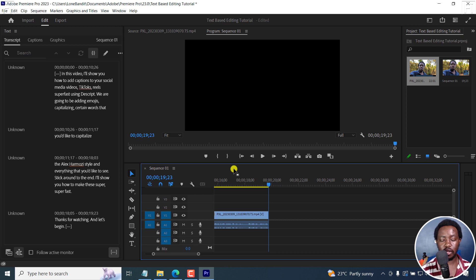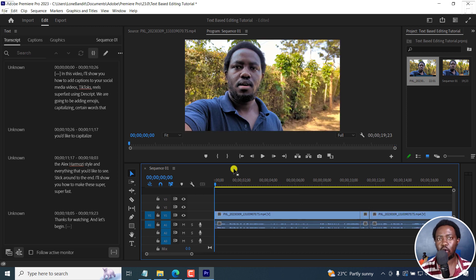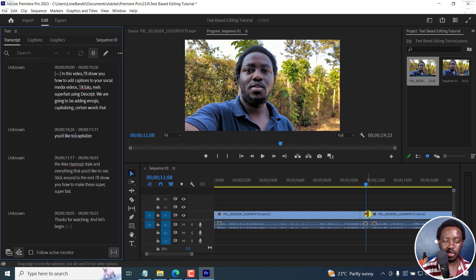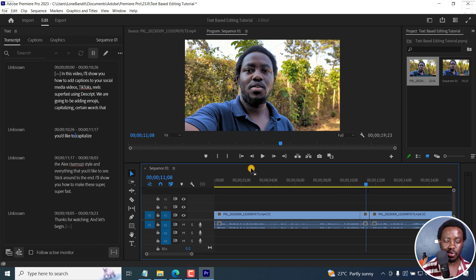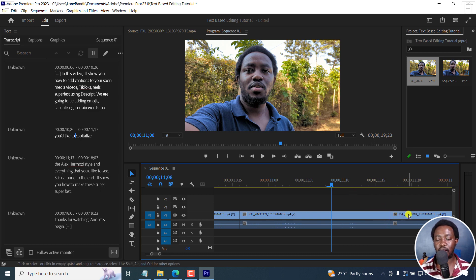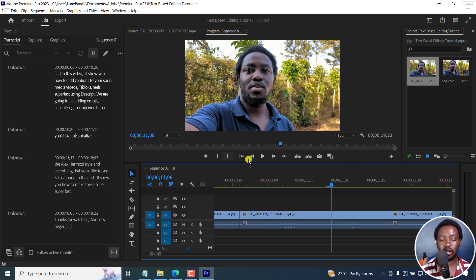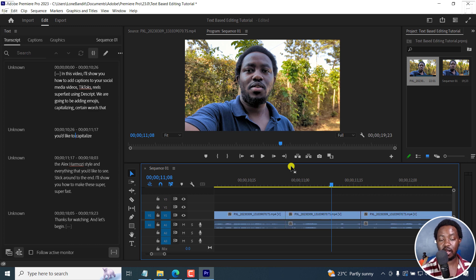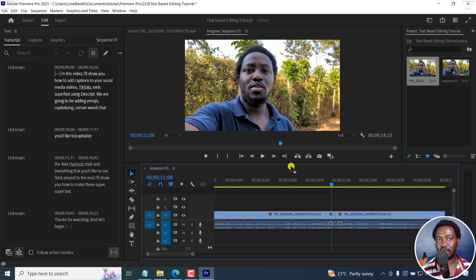We've quickly made a rough draft of our video. There's a section I may need to dig into slightly because it seems something was cut off. We can make an extension so that the capitalized word is included. But this is how fast text-based editing is going to make video editing in Adobe Premiere Pro.